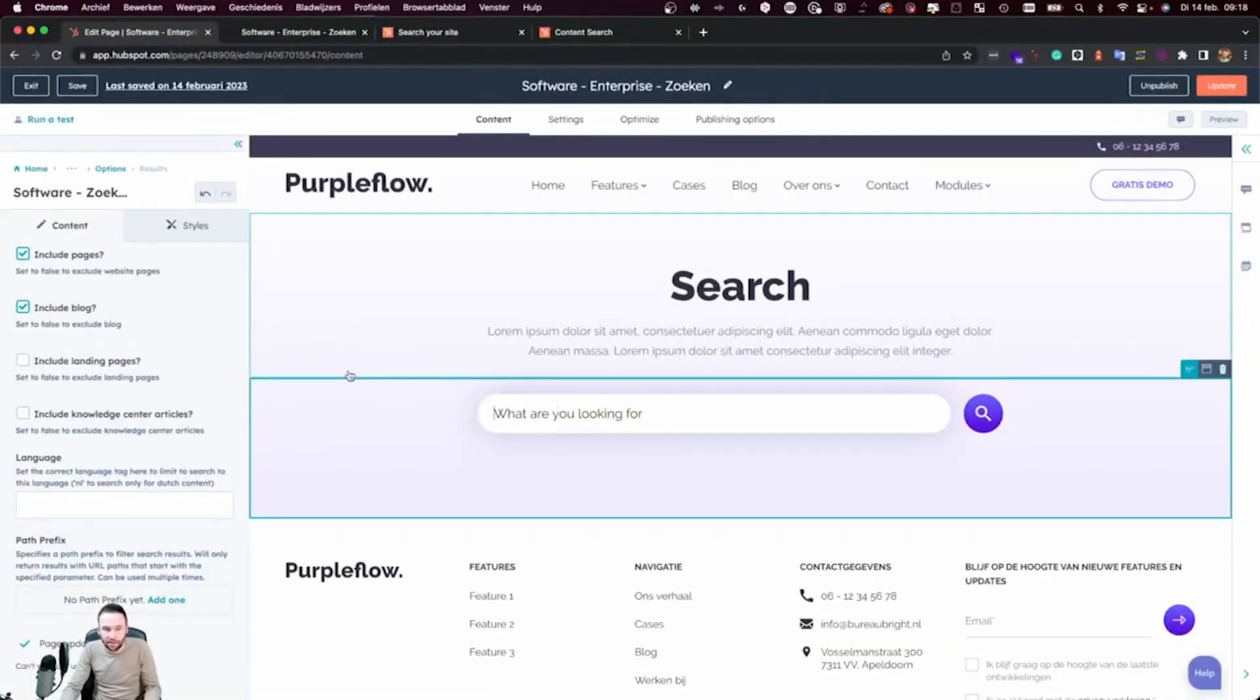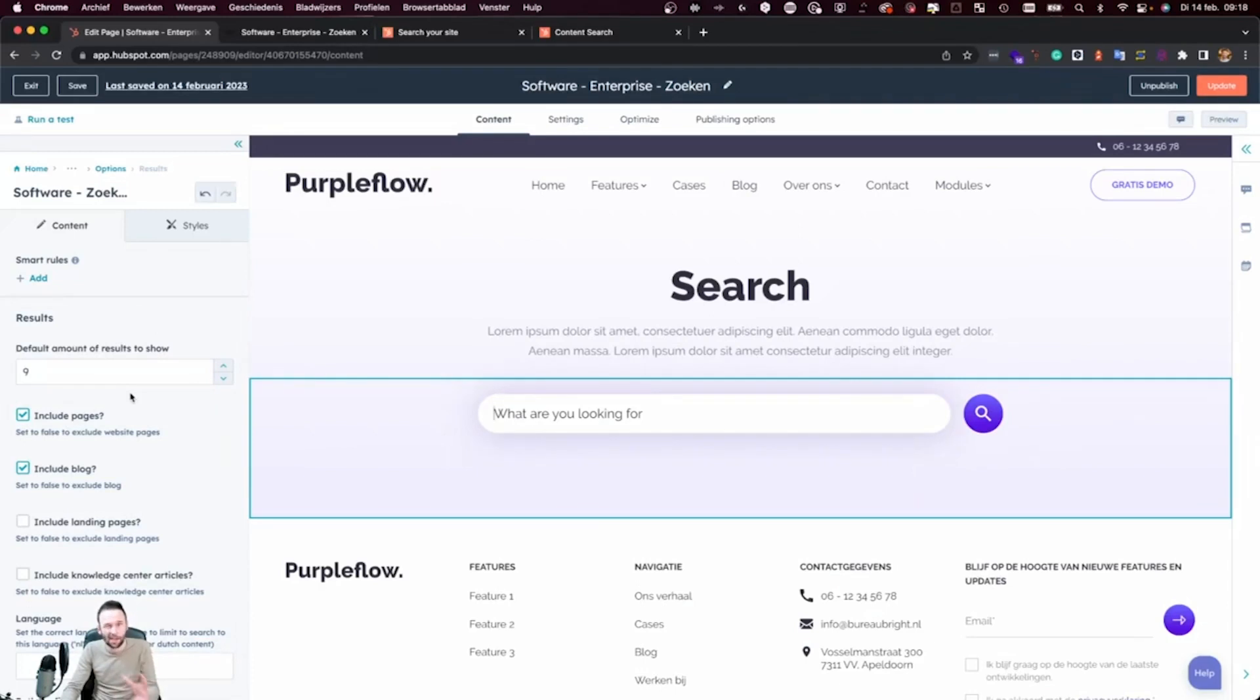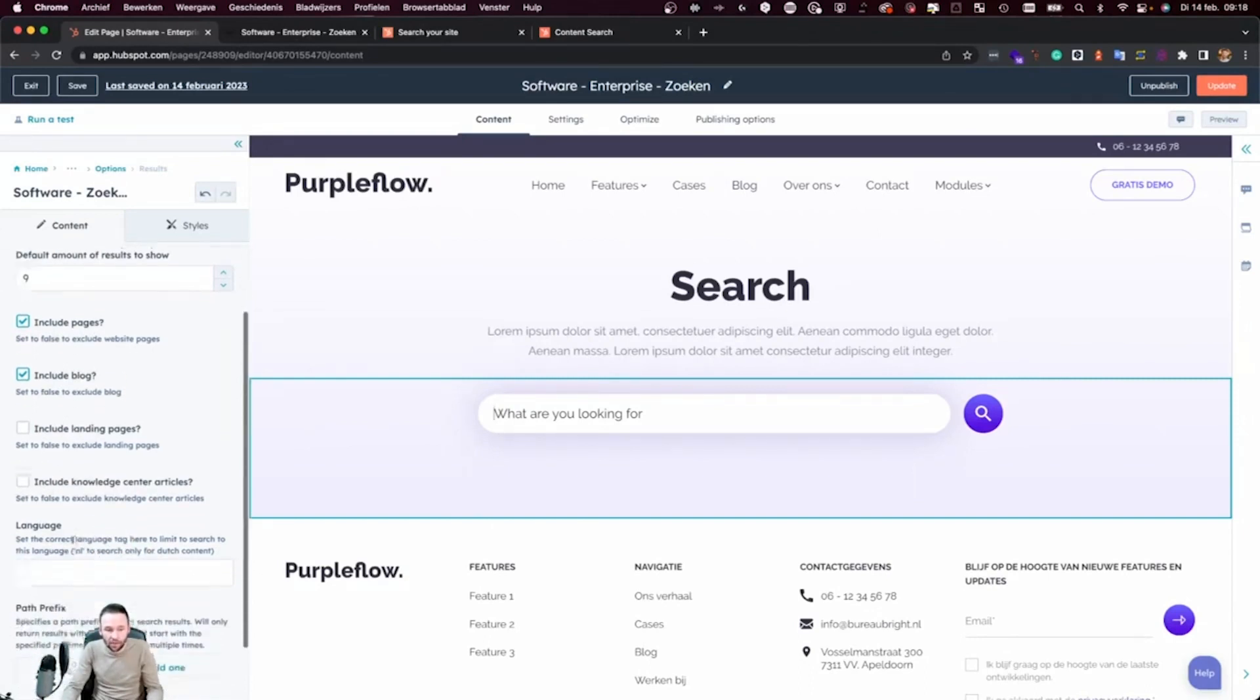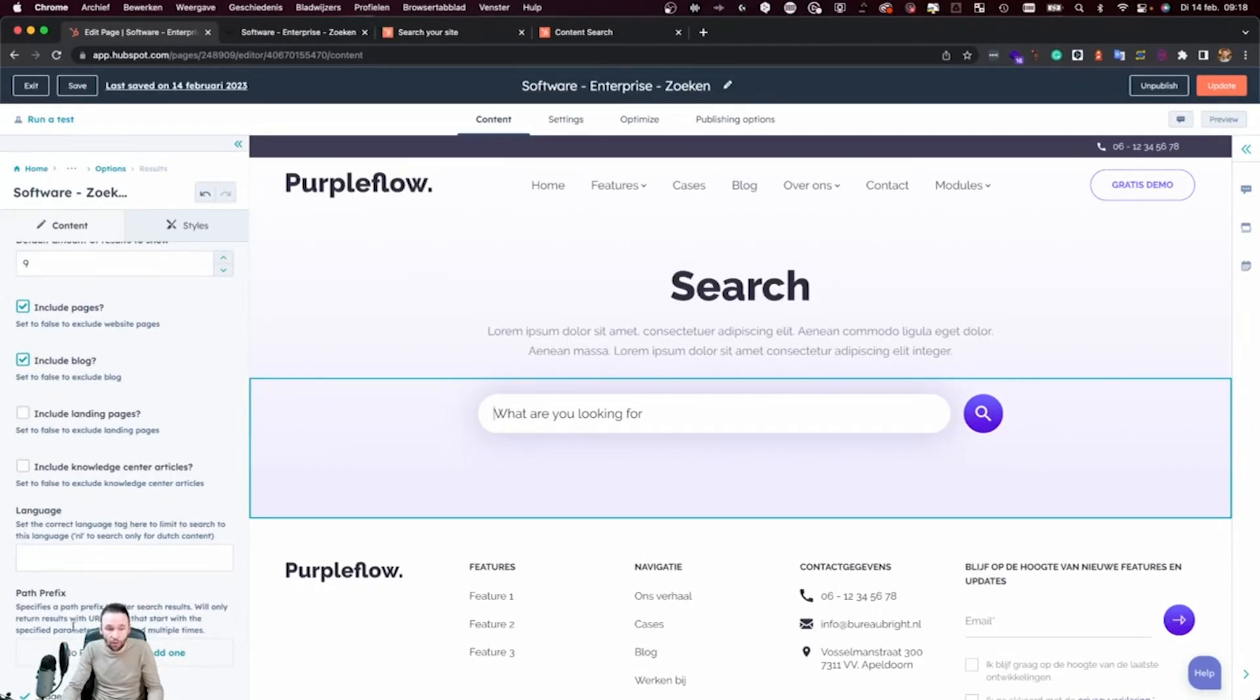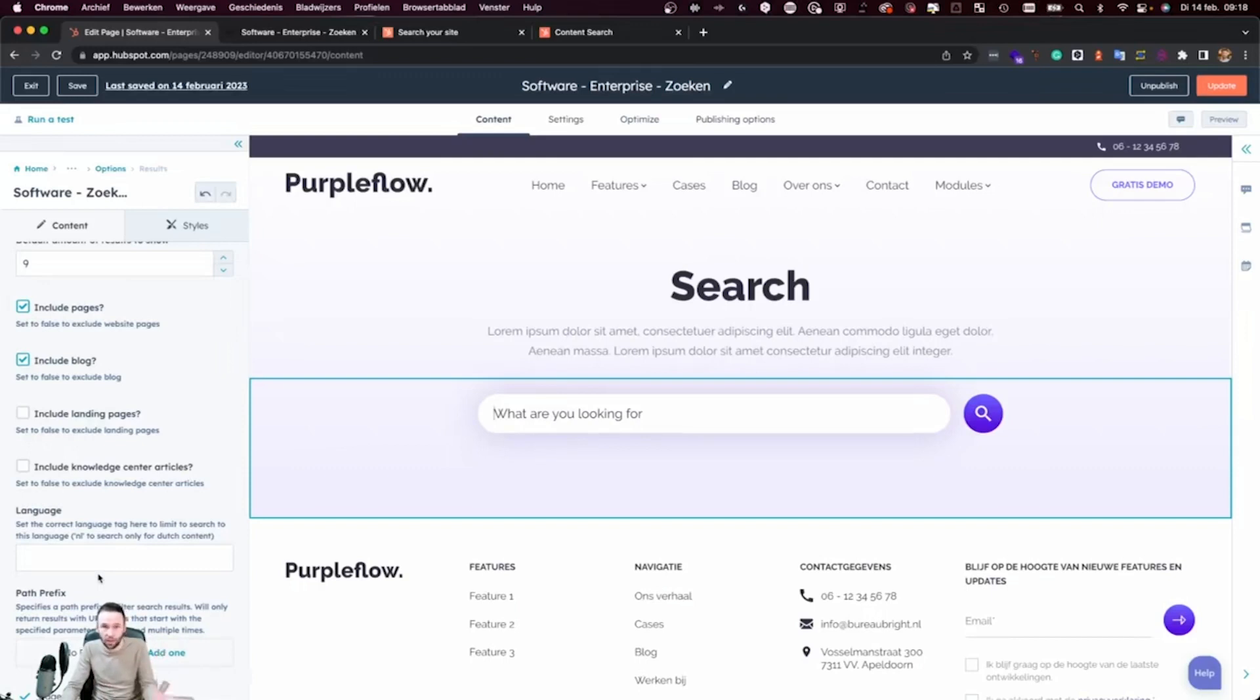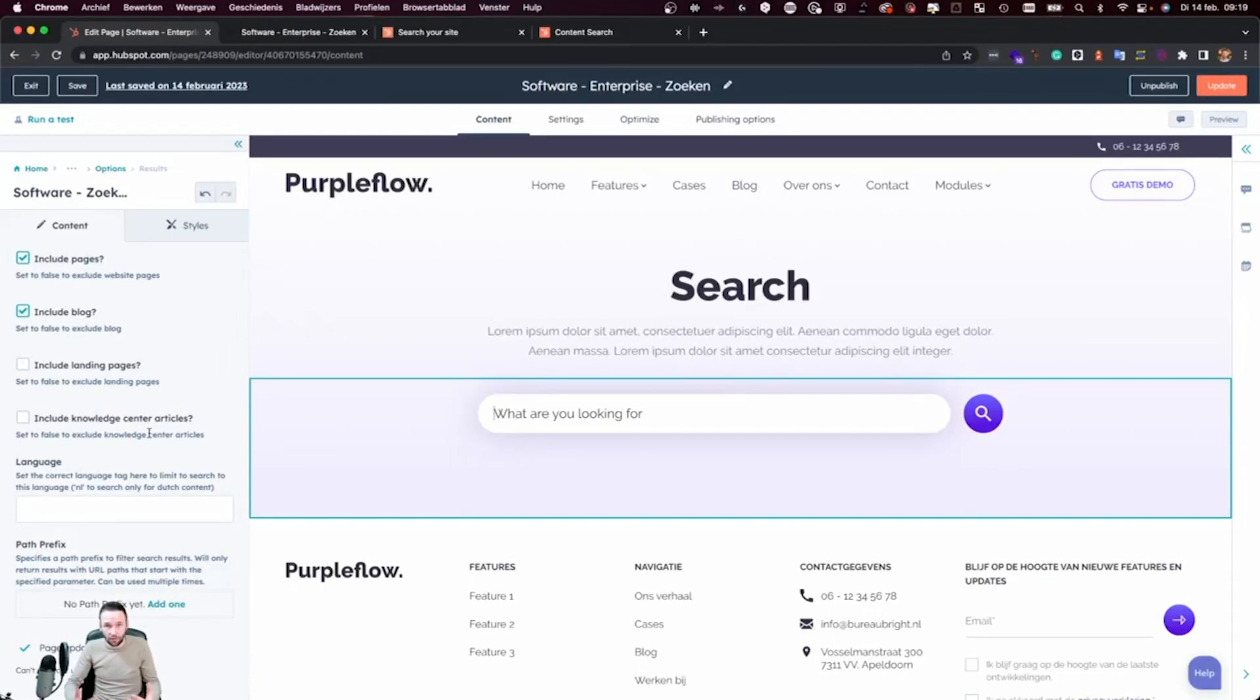Now what we did is in our module, we added a few settings that is going to allow us to fine tune results based on where this module is being used. So we could use this on a blog page to only return results from a specific blog. By checking these checkboxes and specifying a language or even specifying a path prefix. This is really nice functionality because you can also limit the results based on the path prefix. So if you only want results for a knowledge center and you have knowledge center in your slug, you can add a path prefix to limit those results. You can fine tune this search functionality to only show the content that is relevant for the page that this module is on.